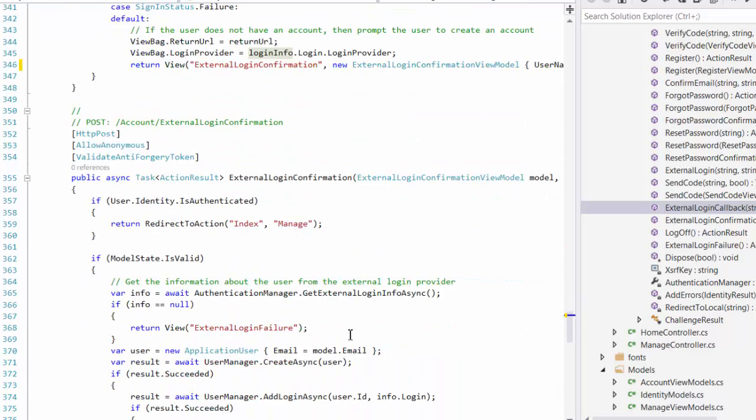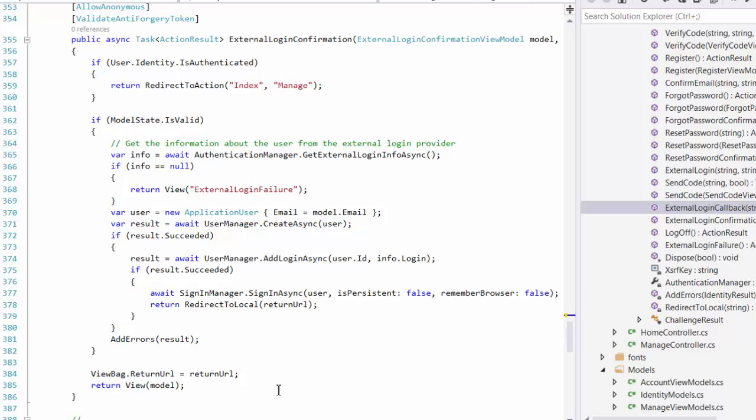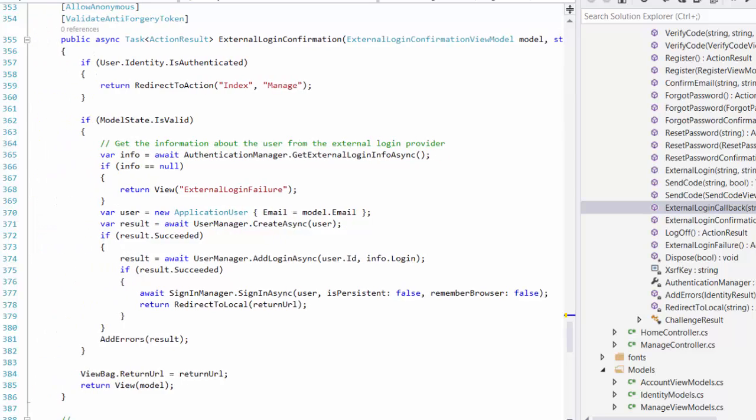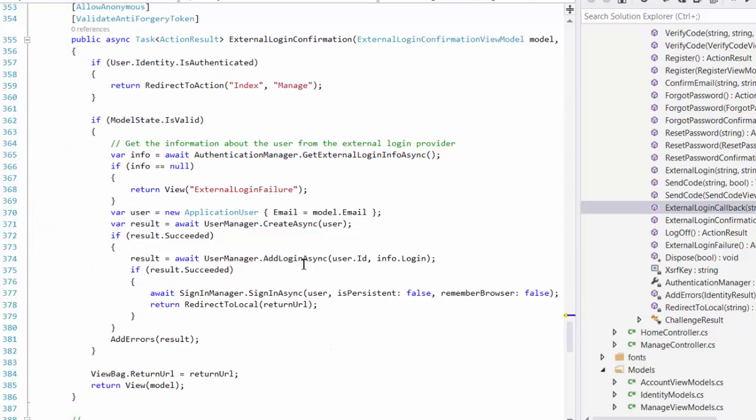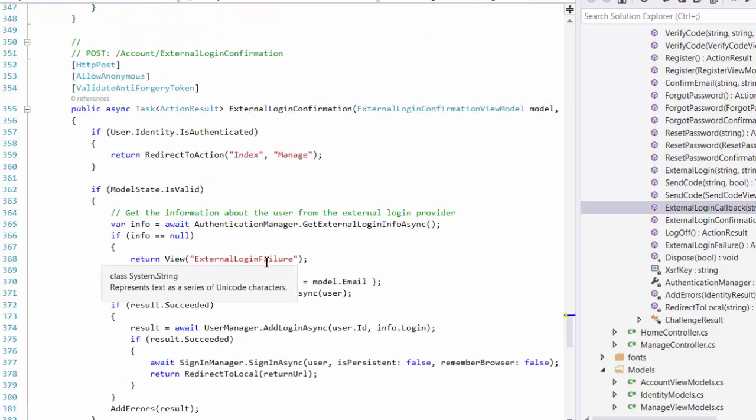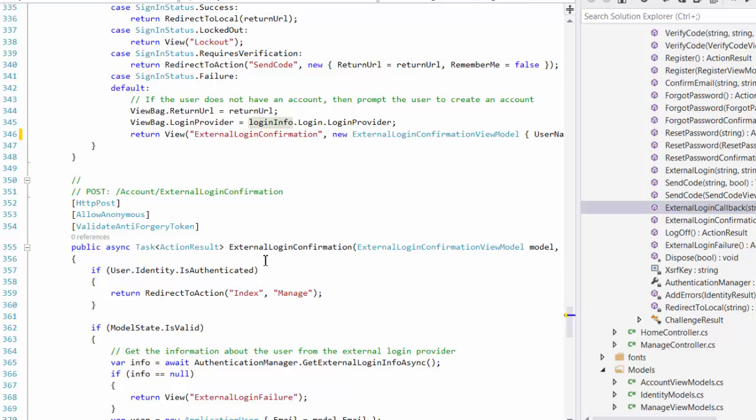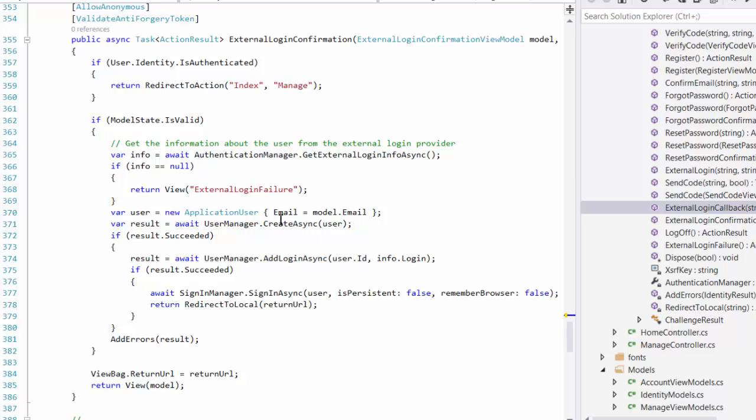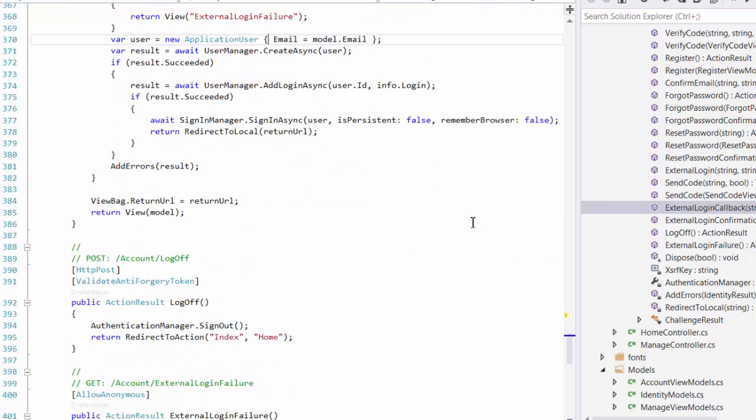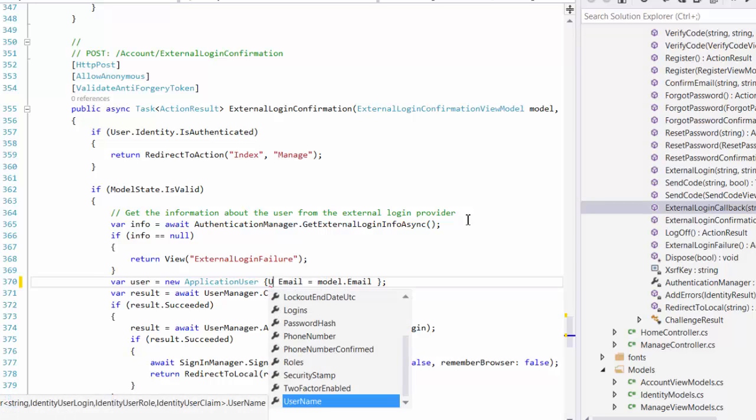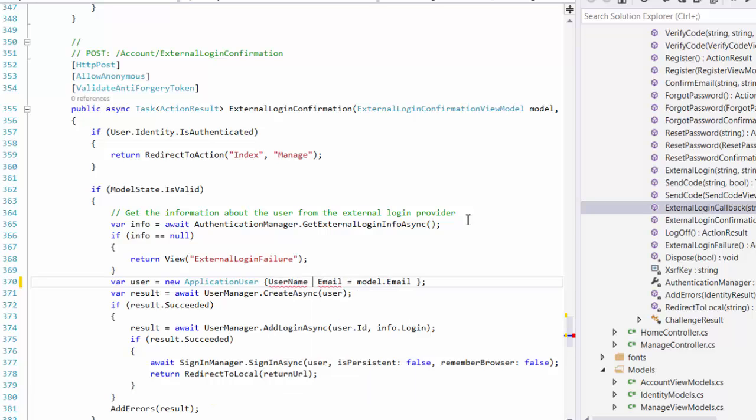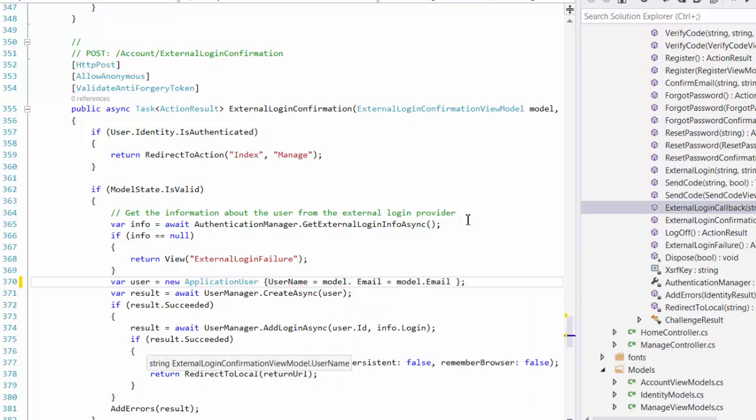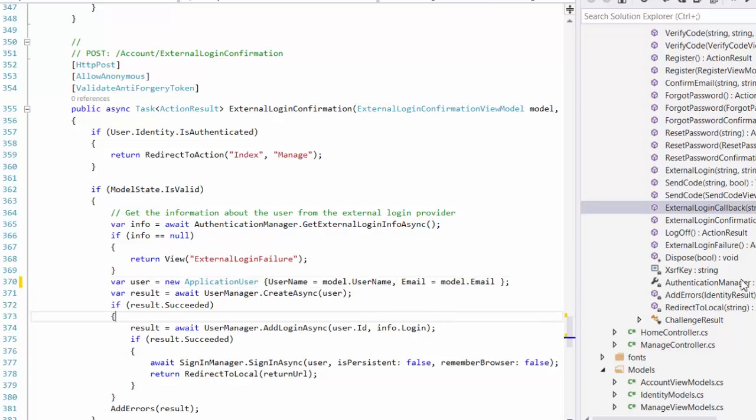The second one is how to create the user in our website. Here, as you see, it's only returned email. We use also username. We go to model.username. This is the second one. And the next one we have to change. Let's close it.